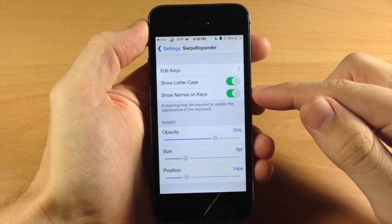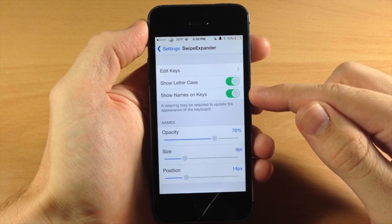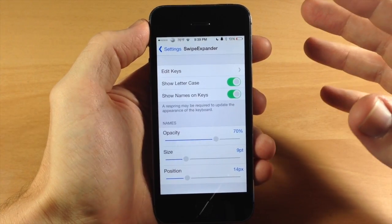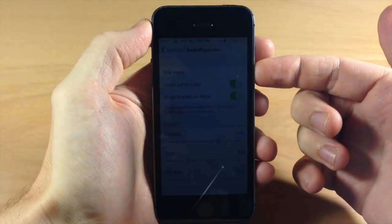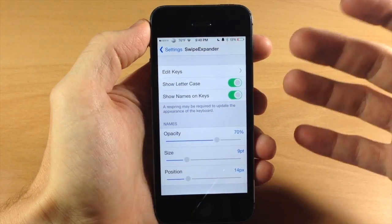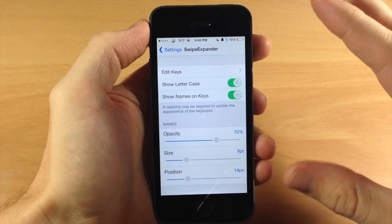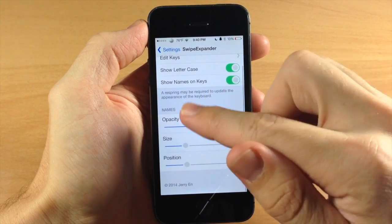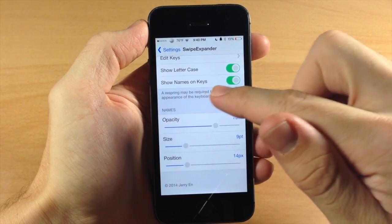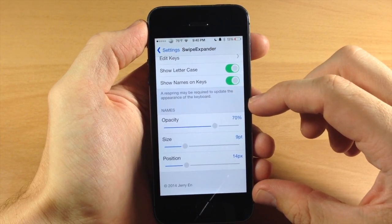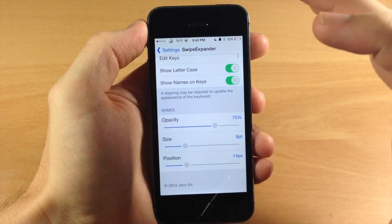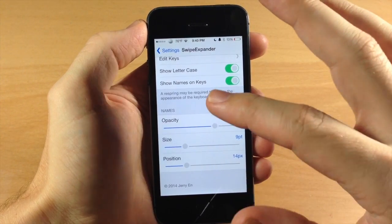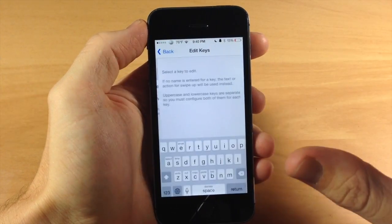So you can also see right below here, we have showed names on keys, and this is going to be very helpful for when you set up your new keys and swipe expander, just so it gives you an idea or it reminds you of what each key does. Right below here, this is for the names on your keys. So if you have this toggled on, then this is where you can change the opacity, the size and the position. Now I've found that the actual defaults are pretty good and I haven't actually changed them that much.